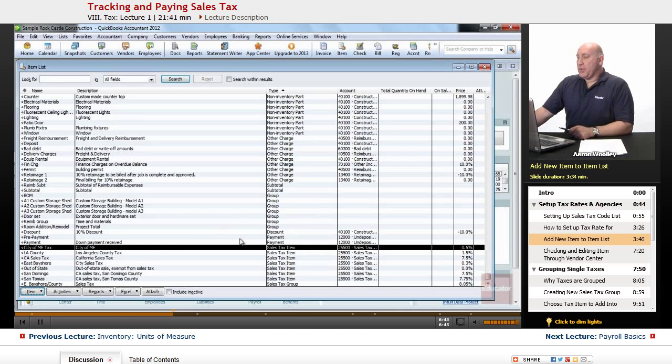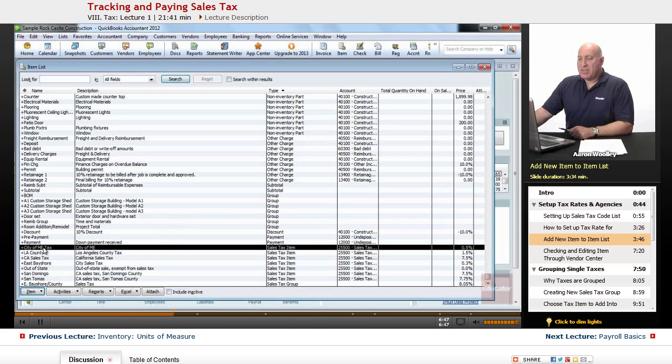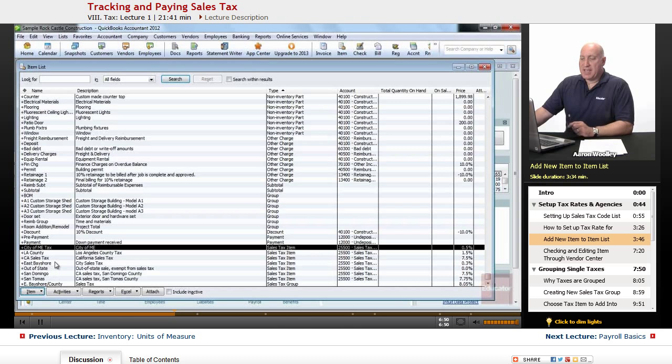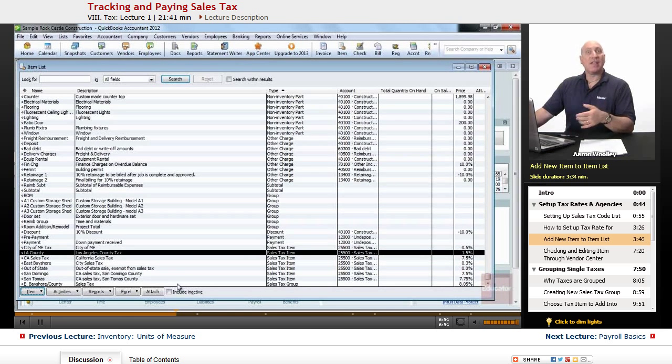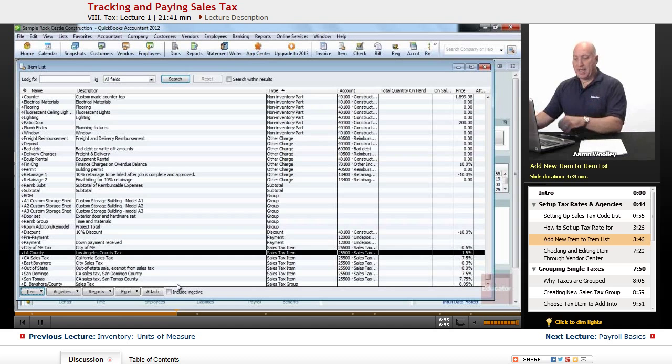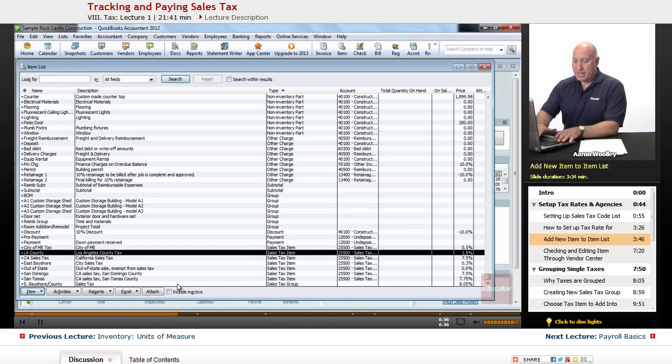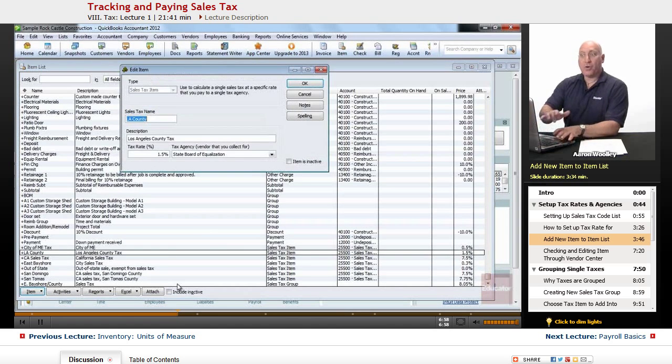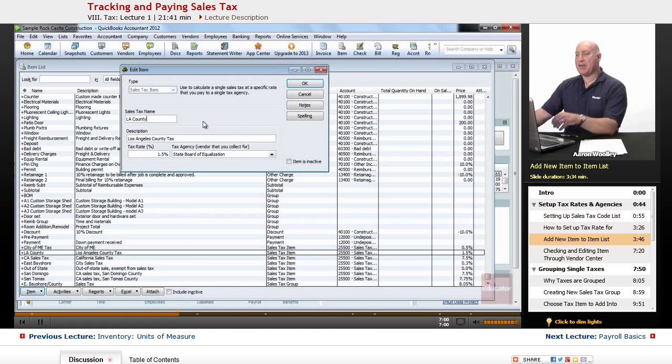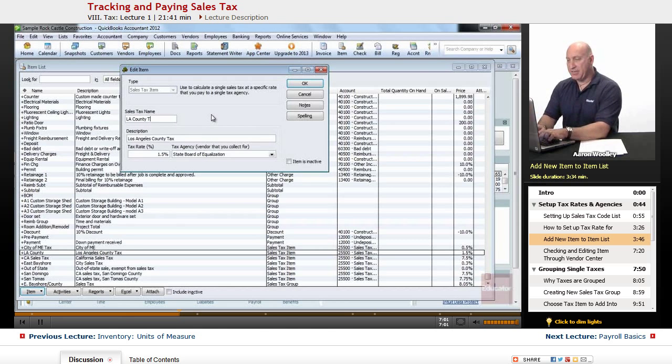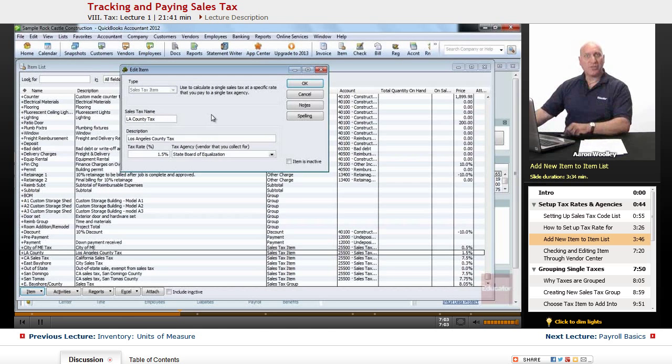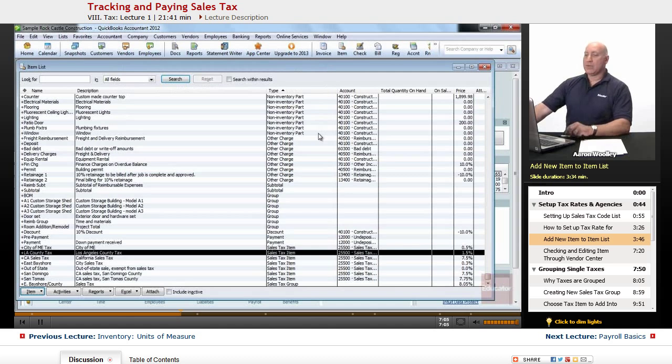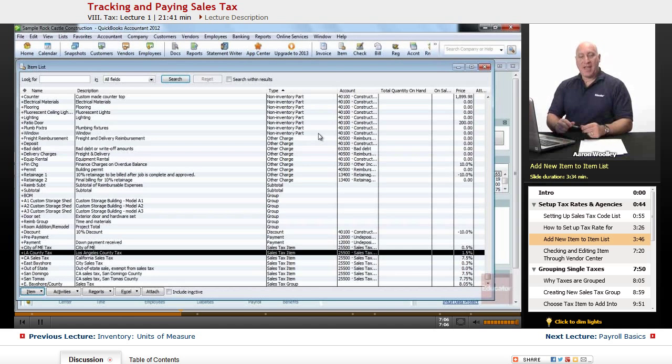So now we notice that we've added to our item list the City of Me tax, the LA County tax, and the California sales tax. All three of those. In fact, I forgot to put in the LA County tax, so I'm going to edit that. And by clicking on Control Edit, I'm going to add LA County and put tax at the end of it. Make sure that's done properly. So now we have all three taxes there.